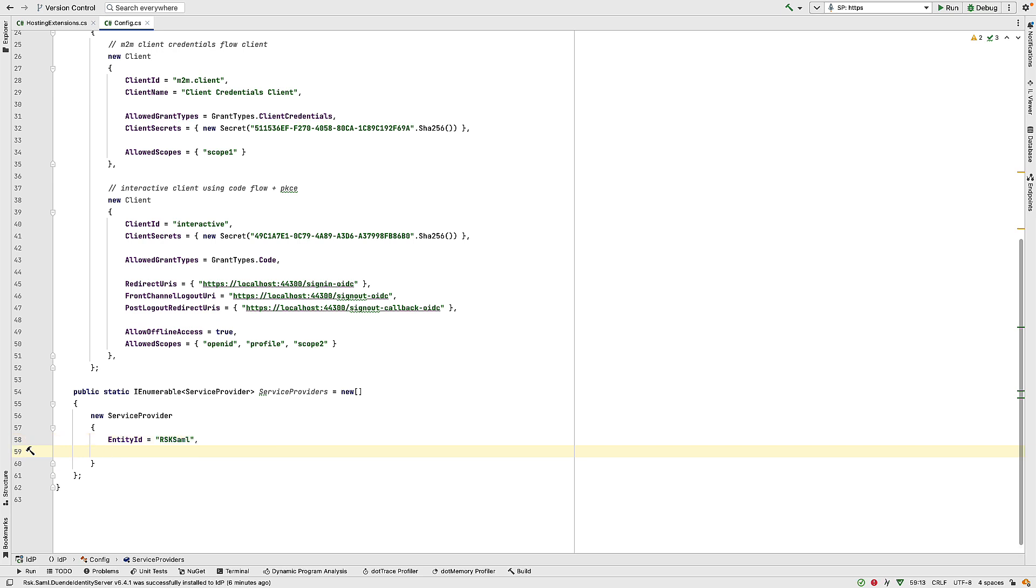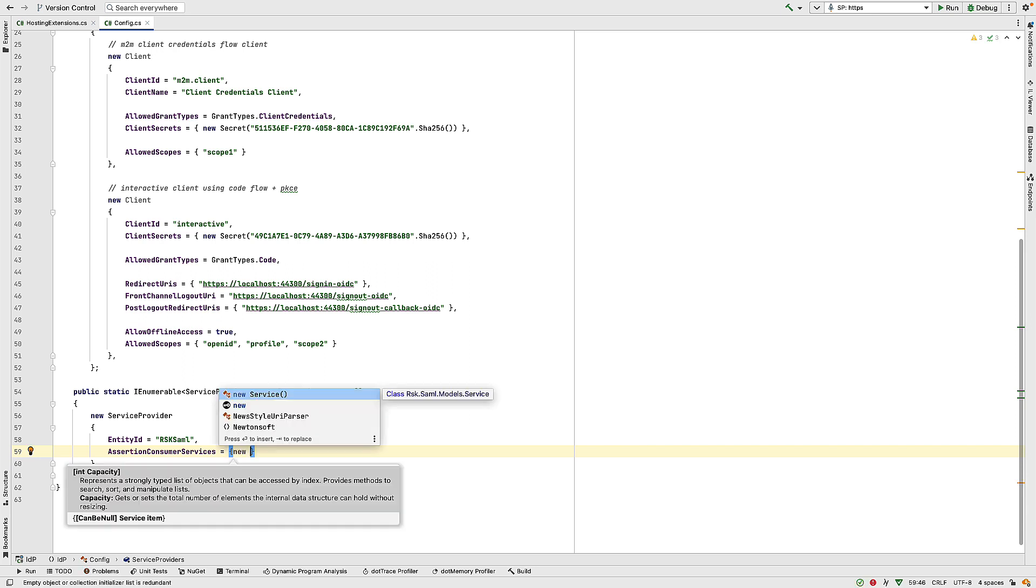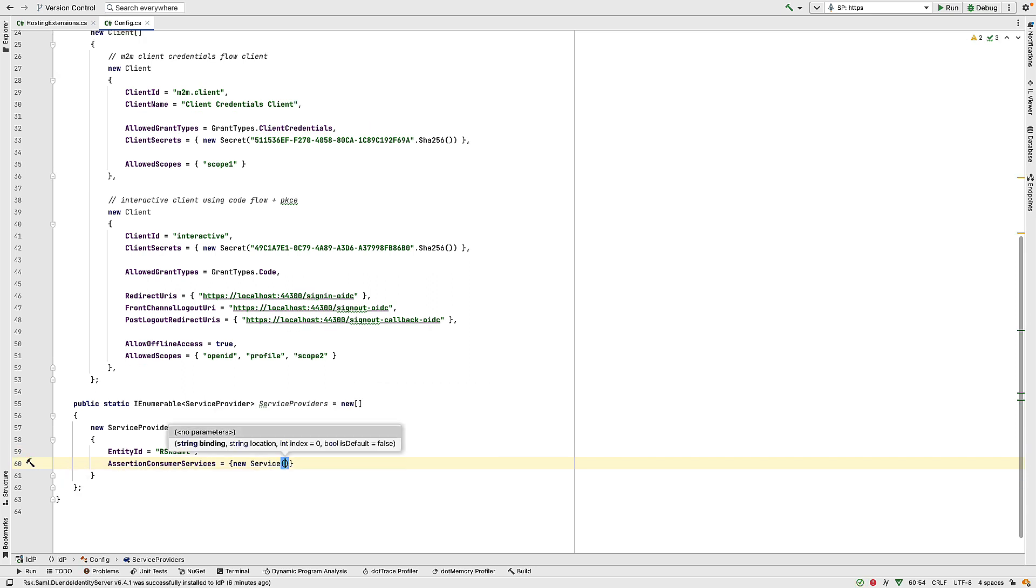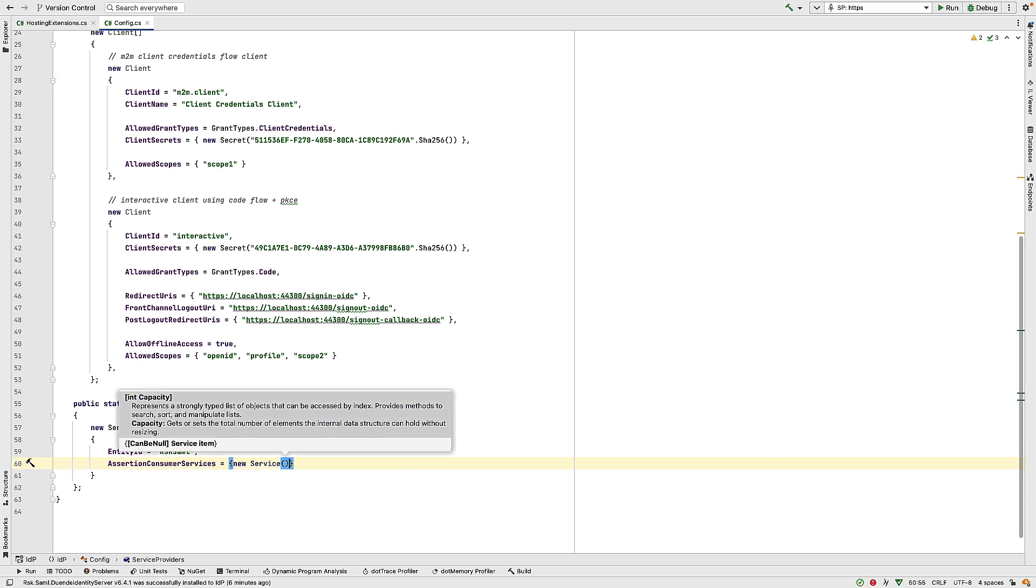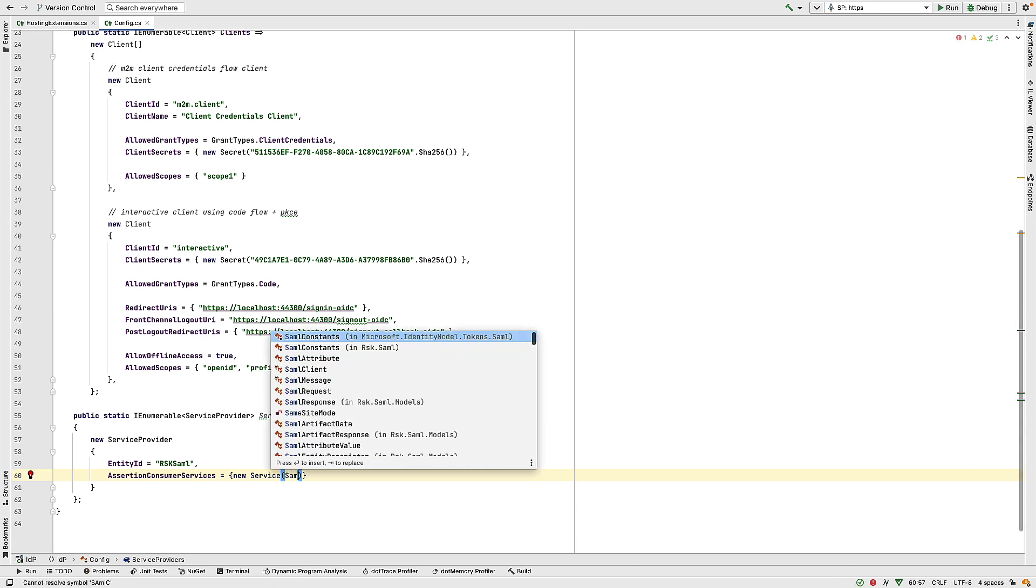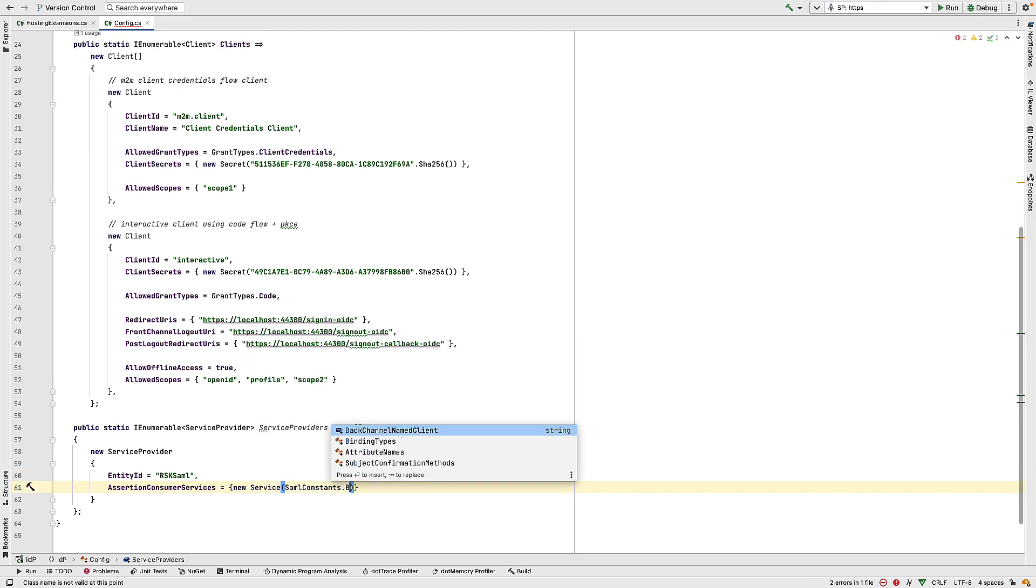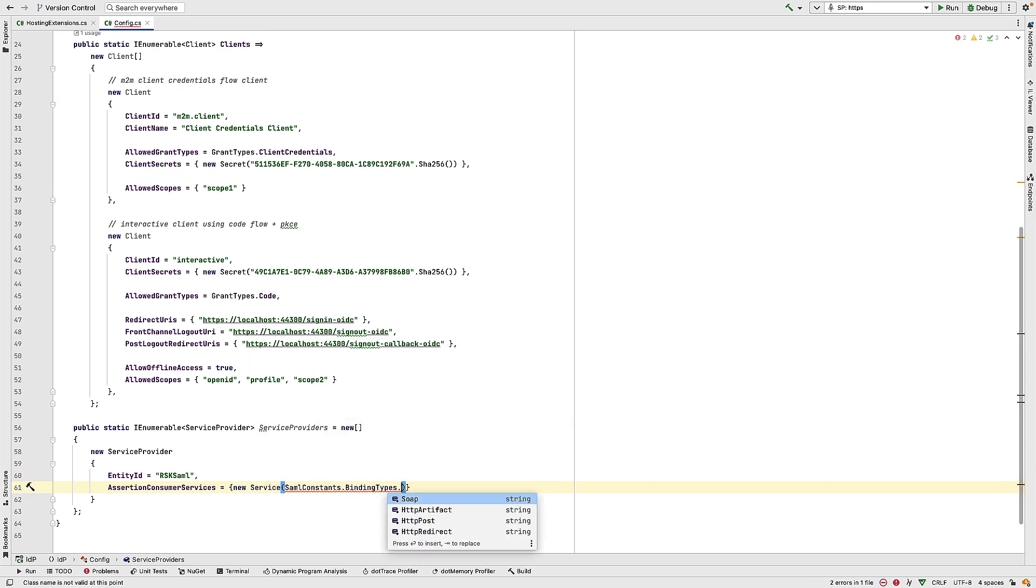Now, I also need to give this the endpoint to connect back to. So in here, we set something called the assertion consumer services. And to this, we pass a new service. And to this, we tell it how we're going to bind to our service provider. And in our case, we're going to use an HTTP post request. So for that, we use saml constants from the rsk.saml package.bindingtypes.httppost.